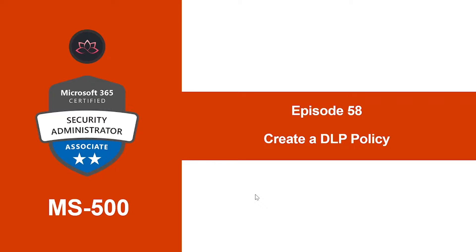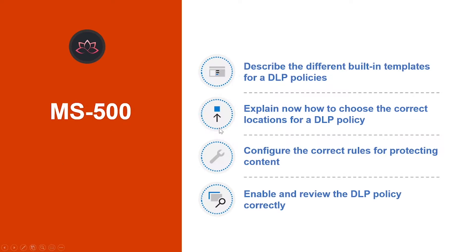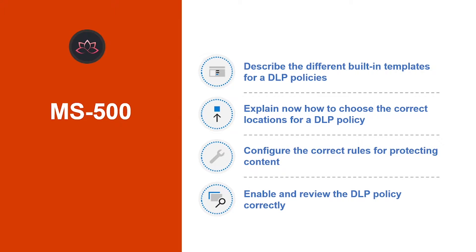Hey, welcome back. My name is Sushant Suthish and I'm your trainer for this Microsoft 365 Certified Security Administrator Associate Certification course. In this episode, we're going to learn how to create a DLP policy. After this lesson, you would be able to describe the different built-in templates for DLP policies, explain how to choose the correct location for DLP policies, and configure the correct rules for protecting content and enable and review the DLP policy correctly. So, without wasting any more time, let's get into it.